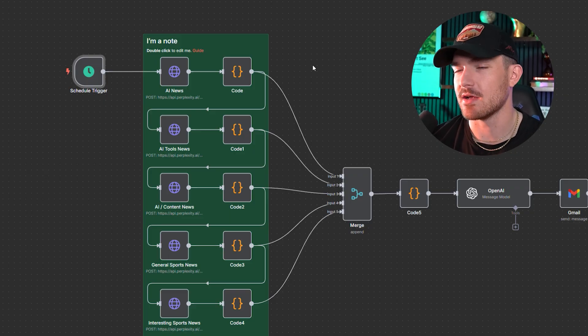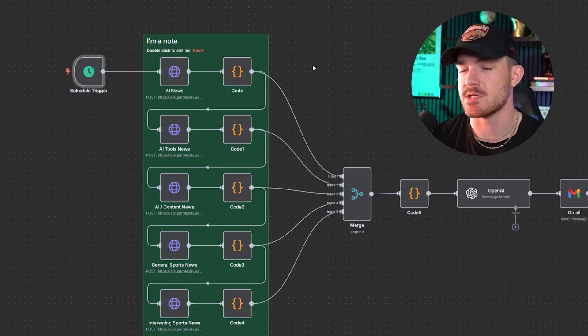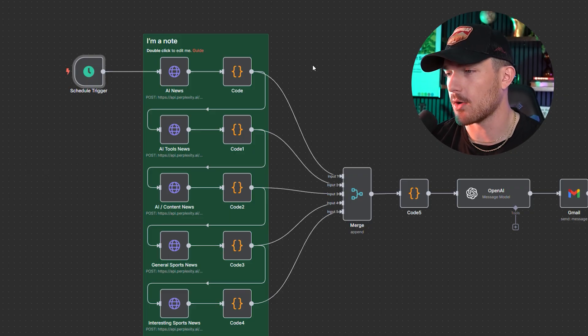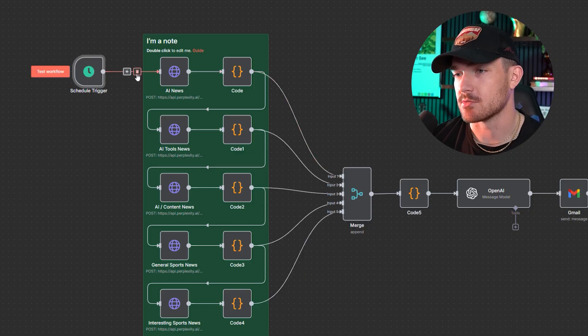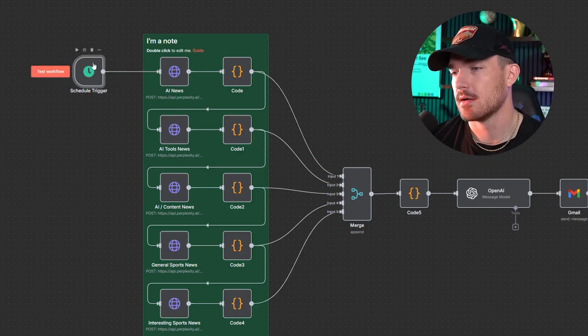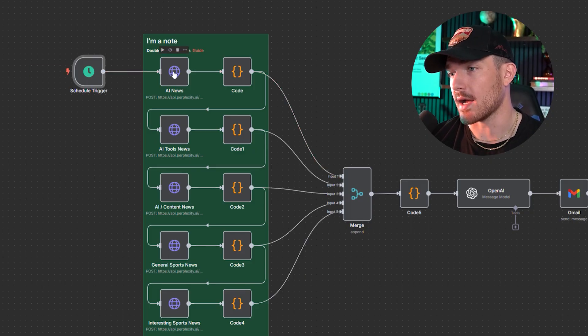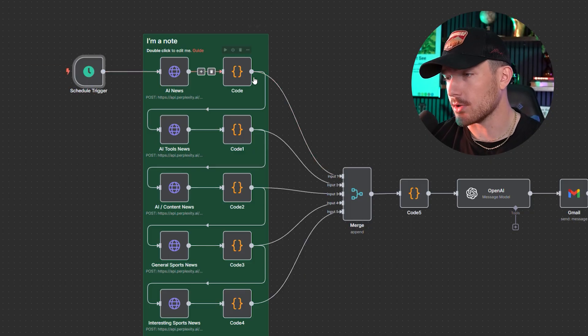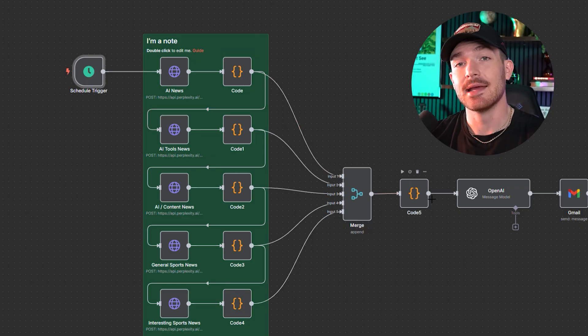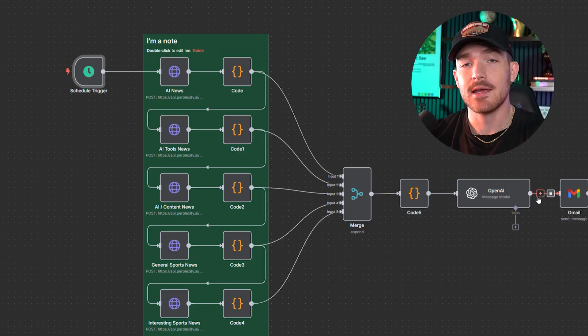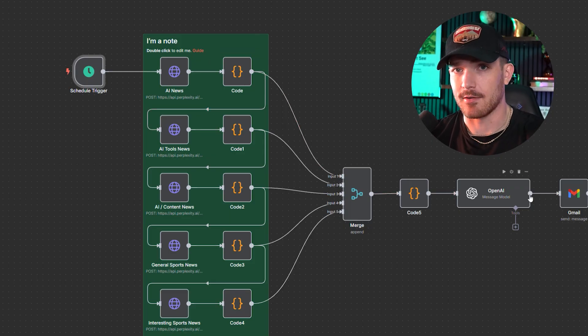I think the easiest thing for us to do here is kind of reverse engineer what I have going here. So what we'll do is we'll set up a trigger, then we'll set up an HTTP request, then a code node, merge code, OpenAI, and then Gmail. And we'll kind of go from there. Alright.